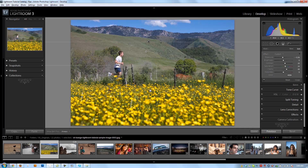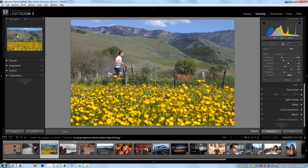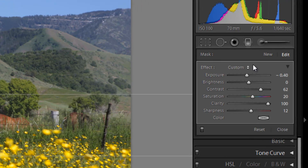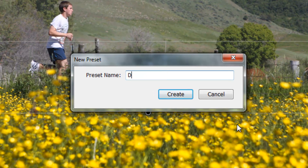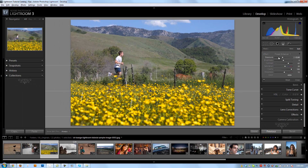If I just want to remove the sky one, I can select the sky filter right here and hit Delete and it'll remove that filter only. Now let's say I really like the setting I made for the flowers — I can save this as a preset by going to the Effect menu, selecting Save Current Settings as New Preset, and naming it something like 'flower enhancer'. I hit Create and it saves the effect as flower enhancer.